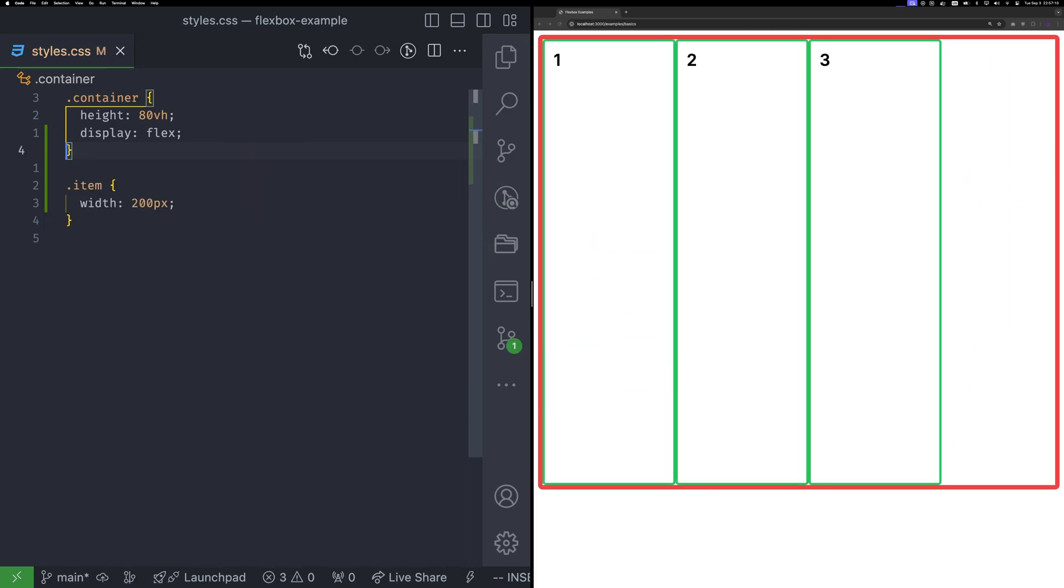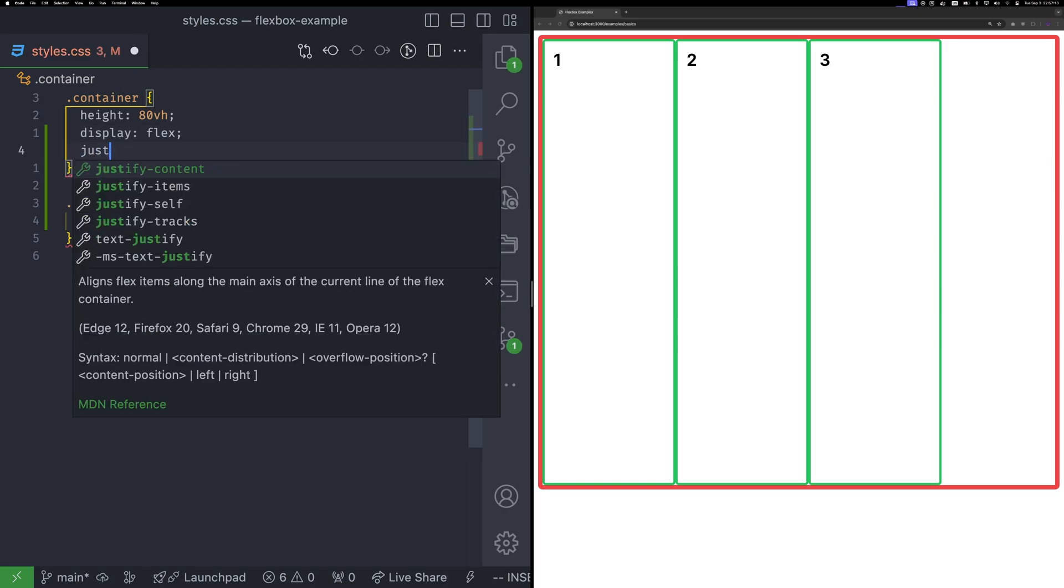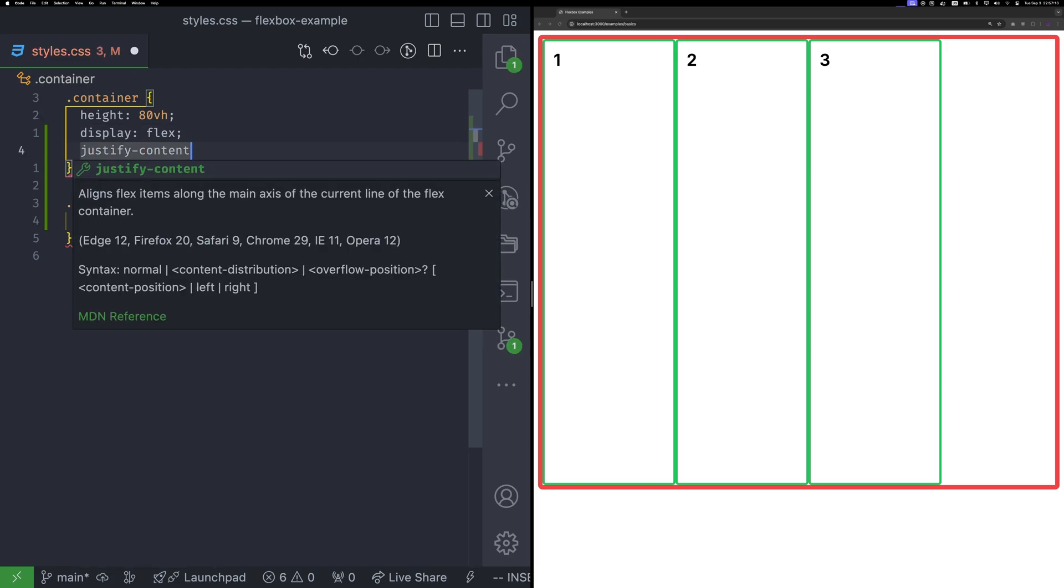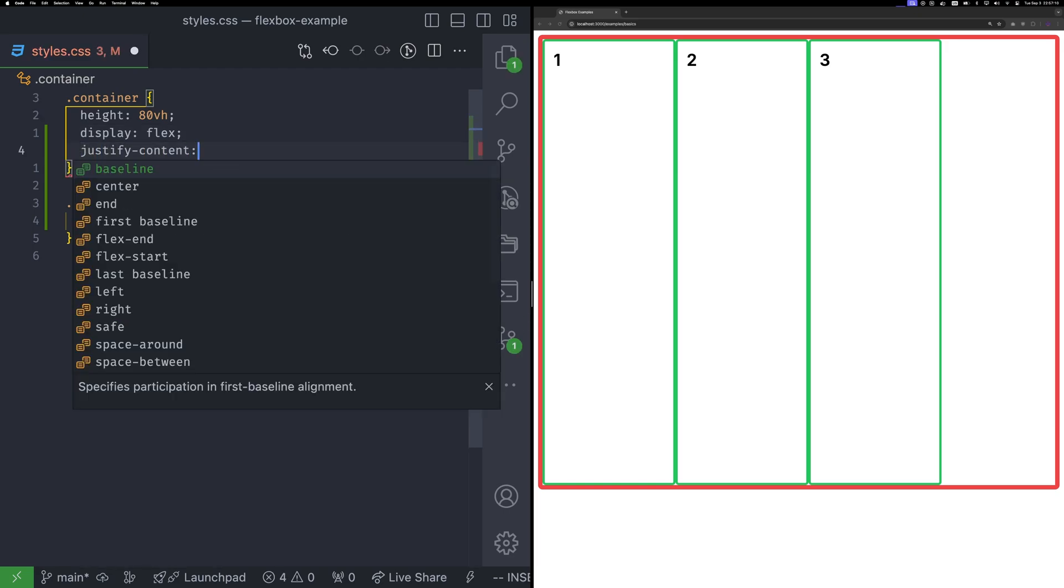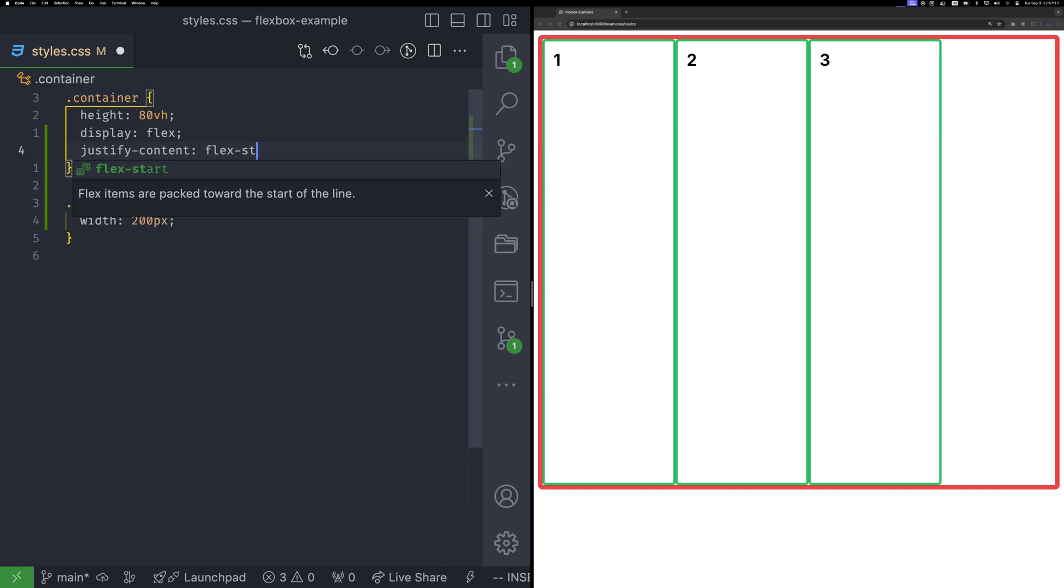To adjust how items align along the main axis, you use the justify content property. There are six options you can apply. Flex start aligns items to the start of the main axis. This is the default.